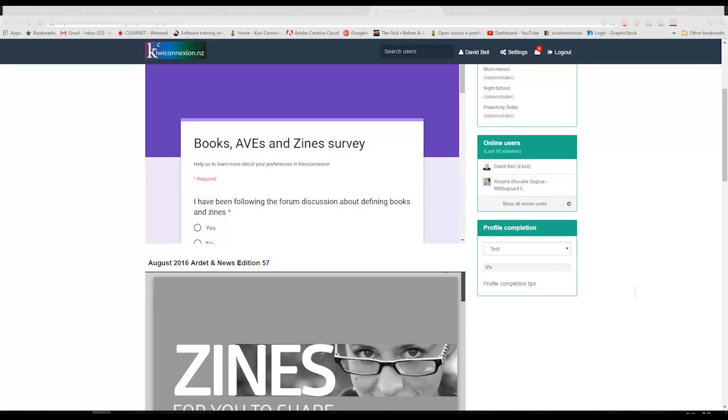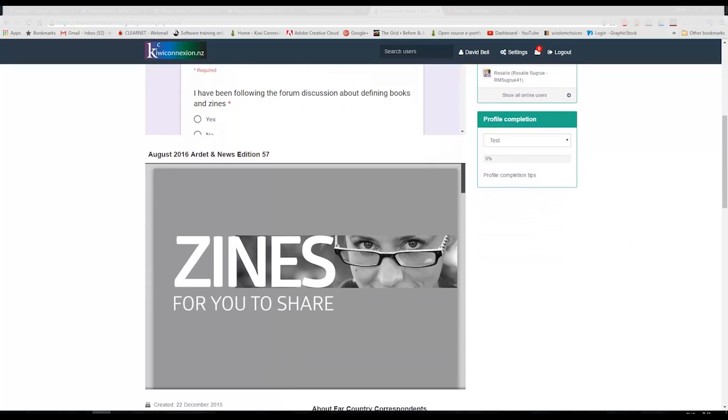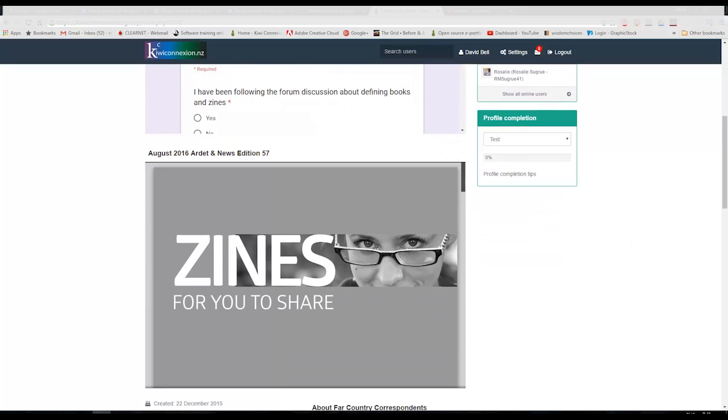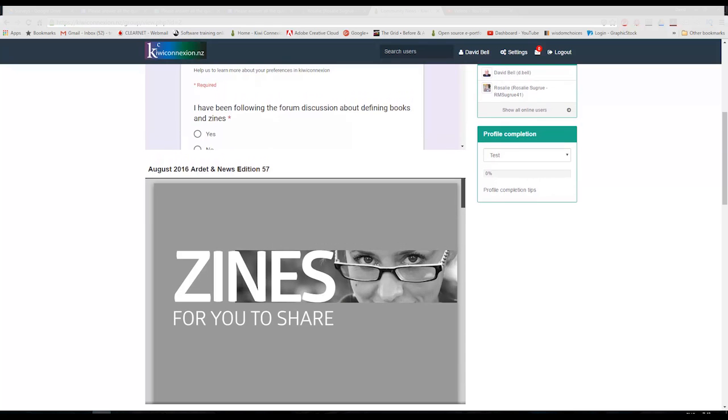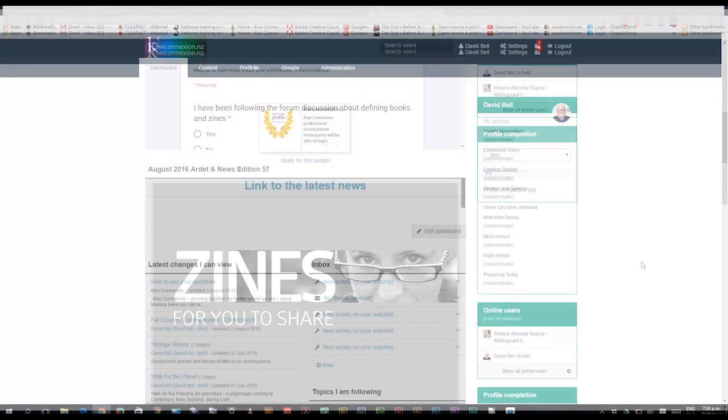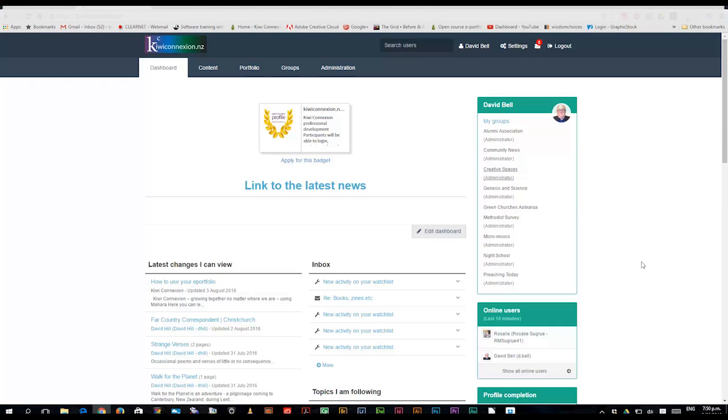If I scroll a little bit further down, I see that in our latest edition of RDET News, we are focusing on something that's called zines. Here in Kiwi Connection we're quite busy creating zines, our own zines. You may say, well what is a zine?